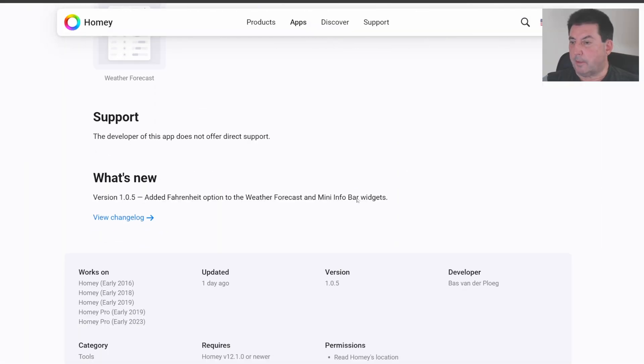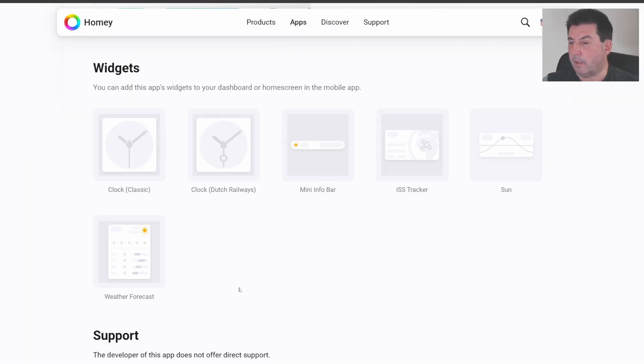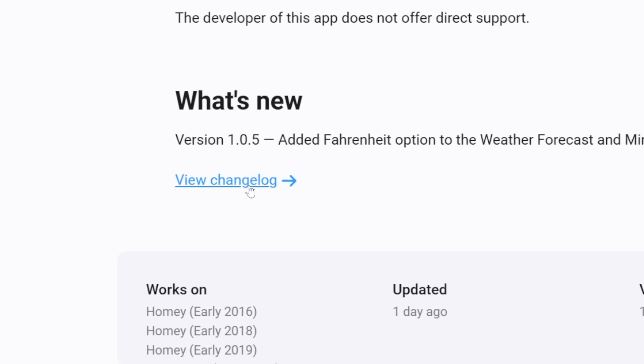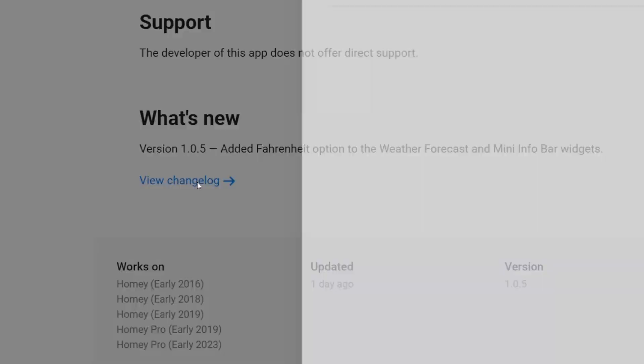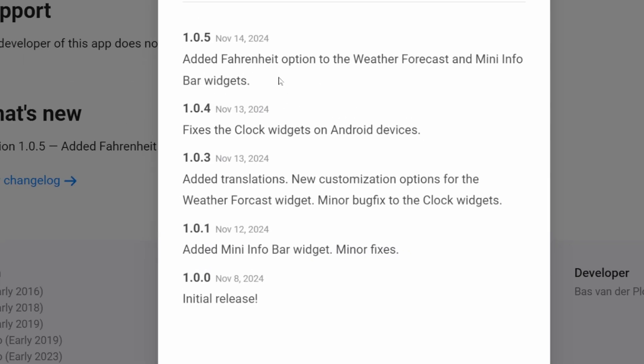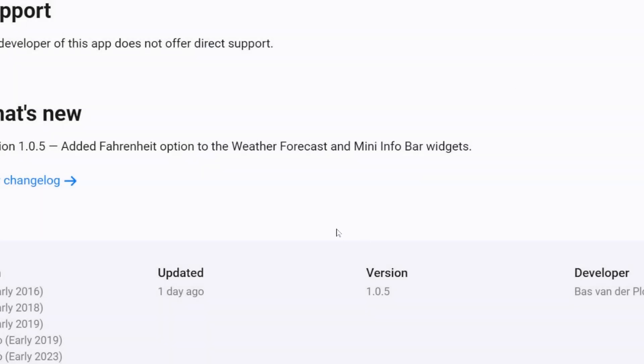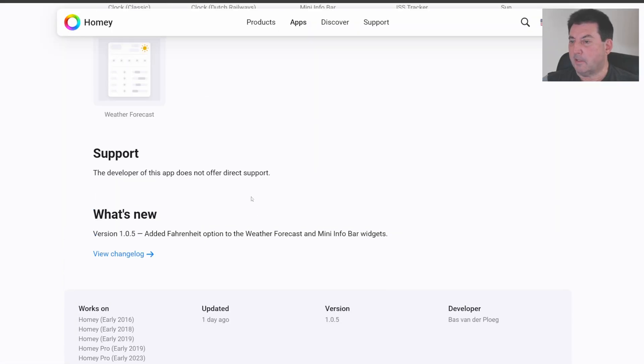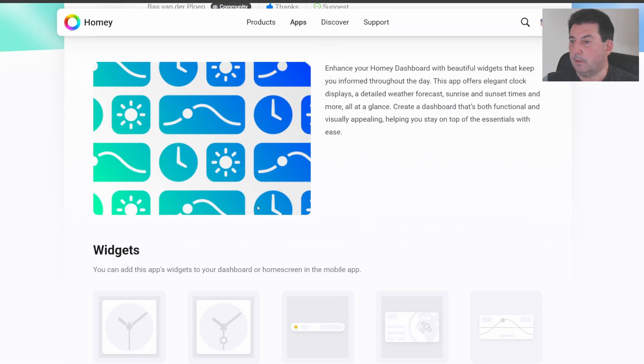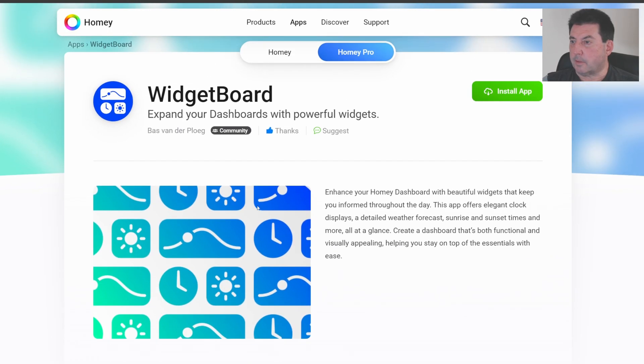I noticed that this app only reported in Celsius. You can see here in the change log I requested on November 14th that the Fahrenheit option be added to the weather forecast and the mini widget bar and that was done immediately. Very many thanks to the developer for his responsiveness.